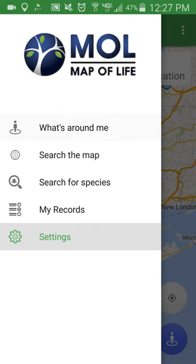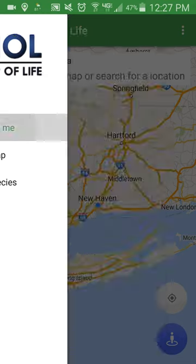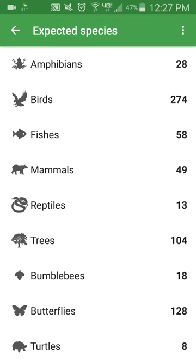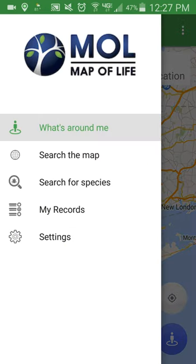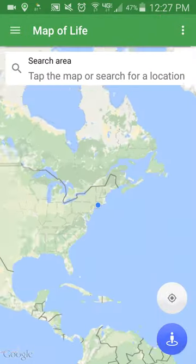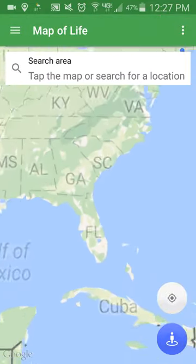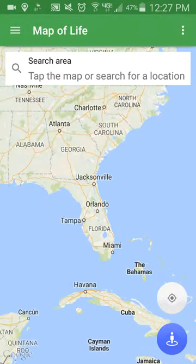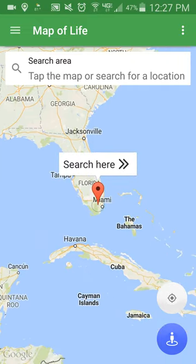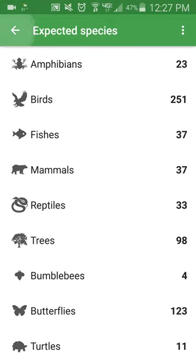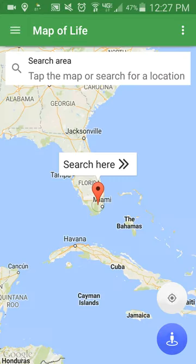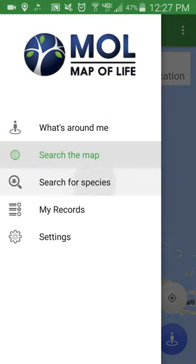'What's Around Me' will show you the list of species found within 50 kilometers of your location. 'Search the Map' will show you the list of species found within 50 kilometers of a location of your choosing. Or if you know specifically which species you are searching for, you can go to 'Search for Species' and search using either the common name or the scientific name.